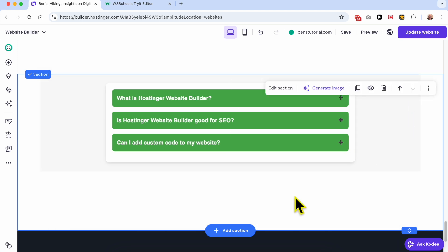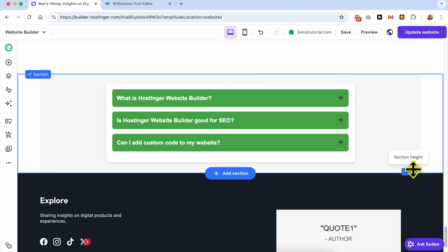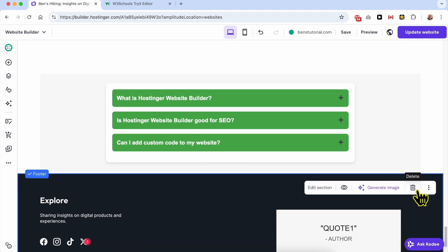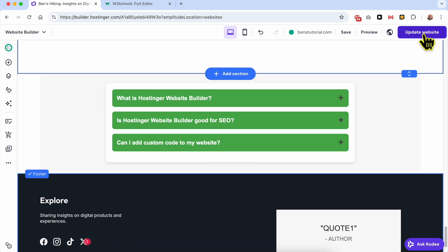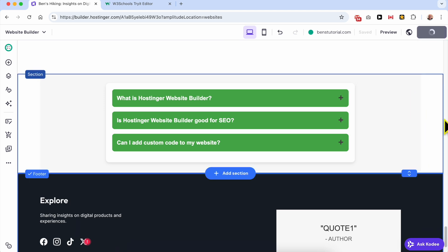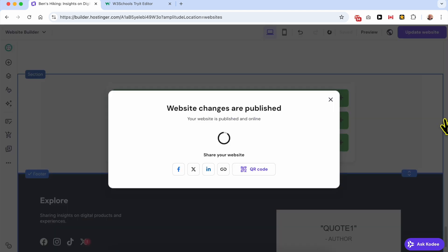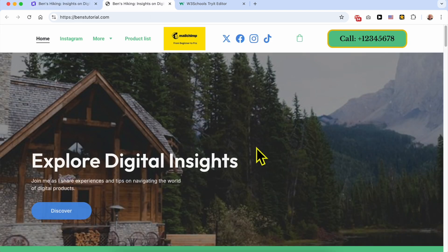Let's make it a little bit wider and make this section a little bit shorter, then hit update website. Now let's view this website live.